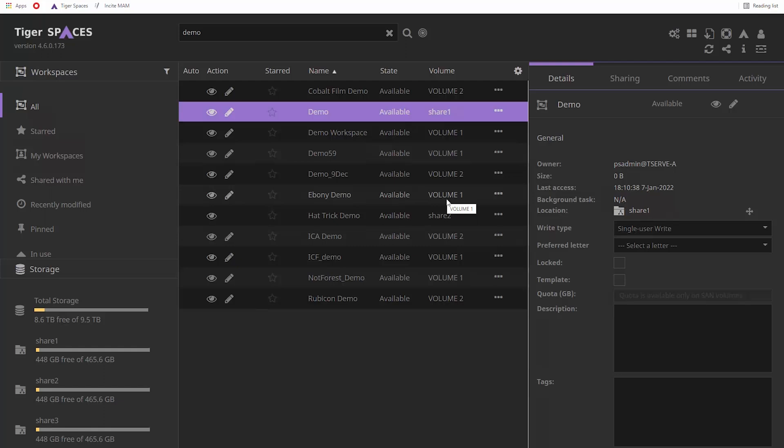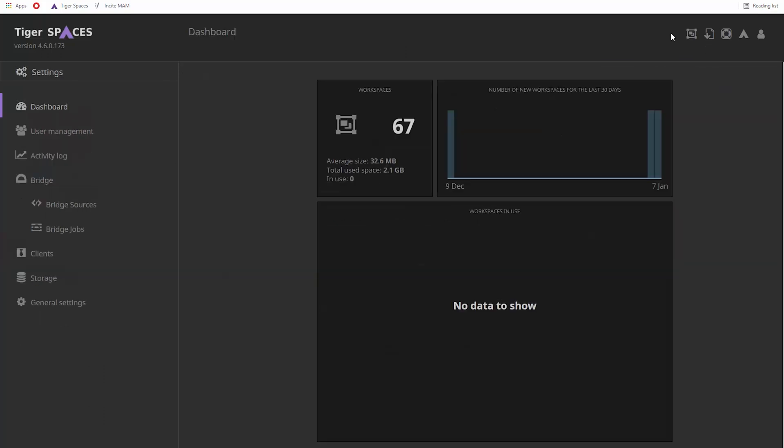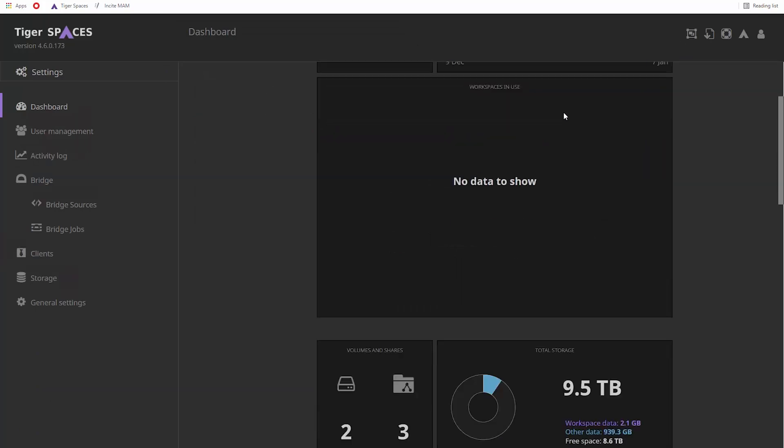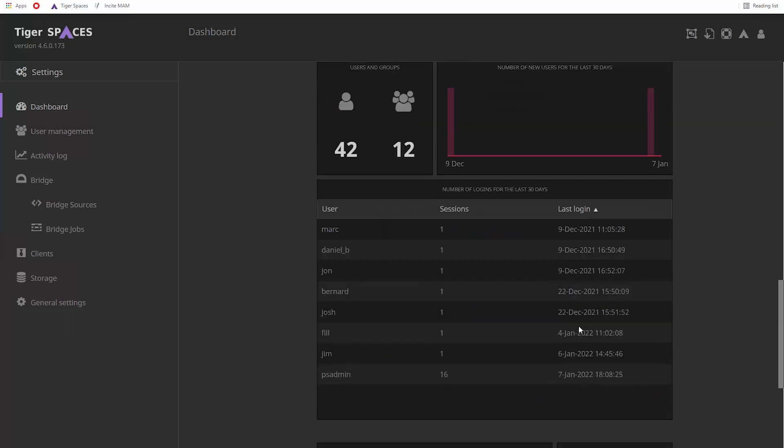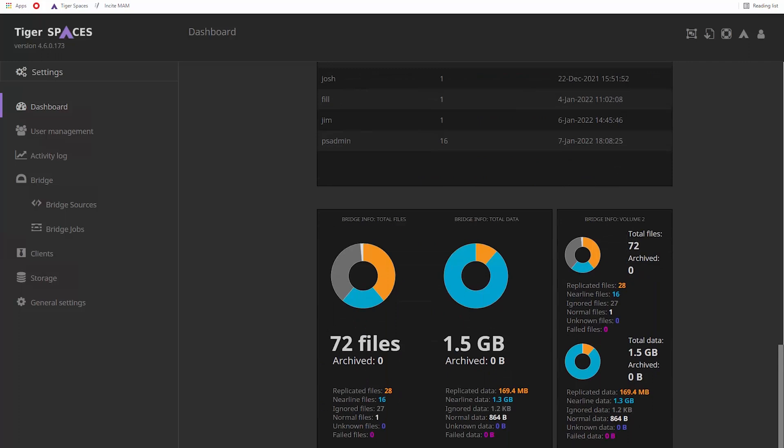A dashboard with analytical capabilities is available to admin users where they can get insights about the workspaces usage. You can view details about storage usage, actively used workspaces, active users for the last 30 days, and info about the TigerBridge software when it is used in conjunction with TigerSpaces.